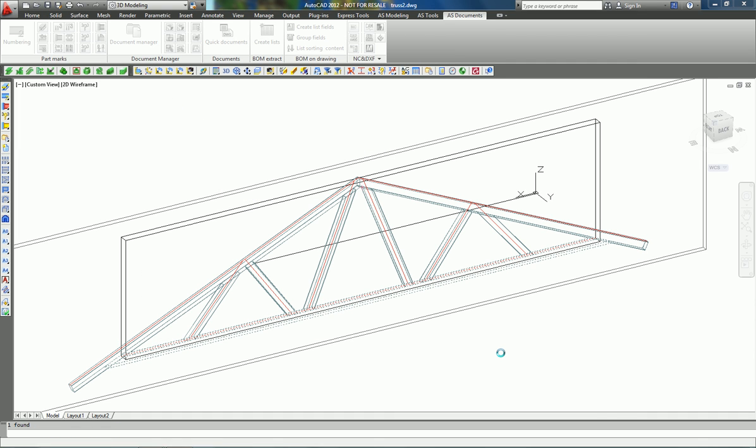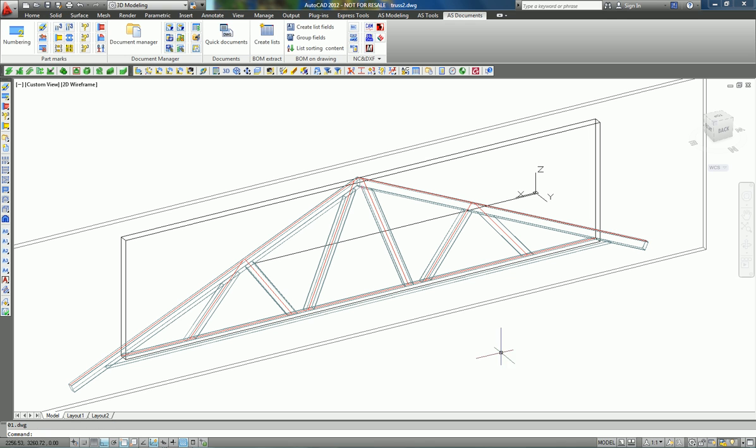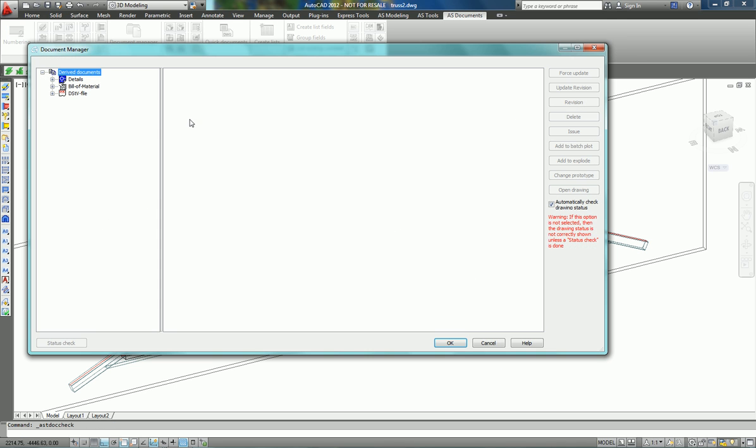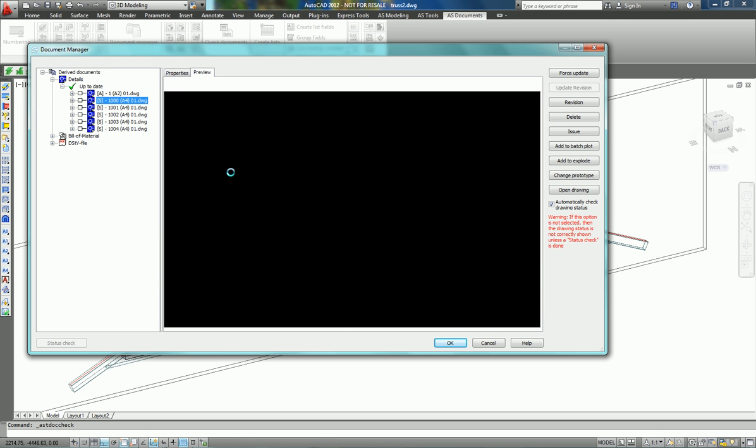We go to the Document Manager and Details. We have an assembly, secondary parts, and we can have a preview to see the result. This has been created automatically with all the information.